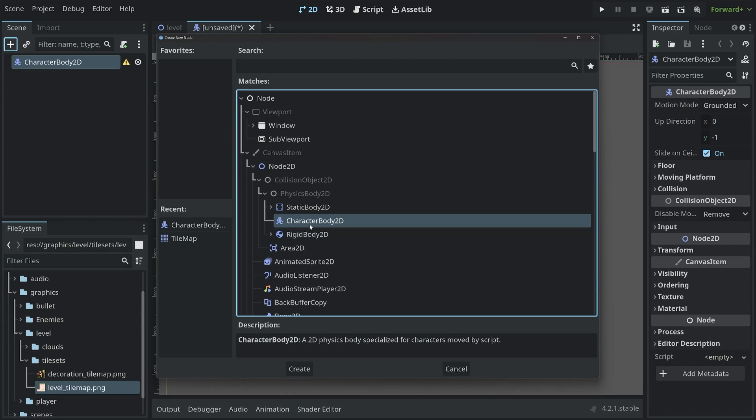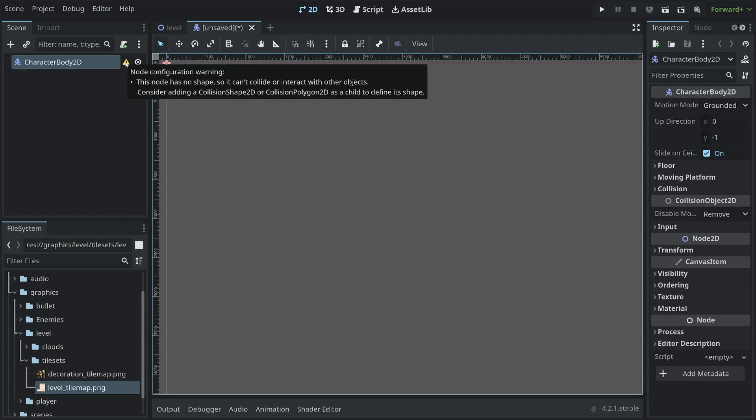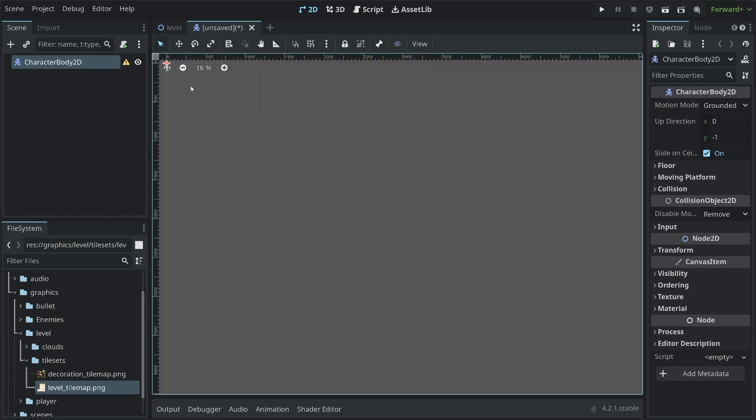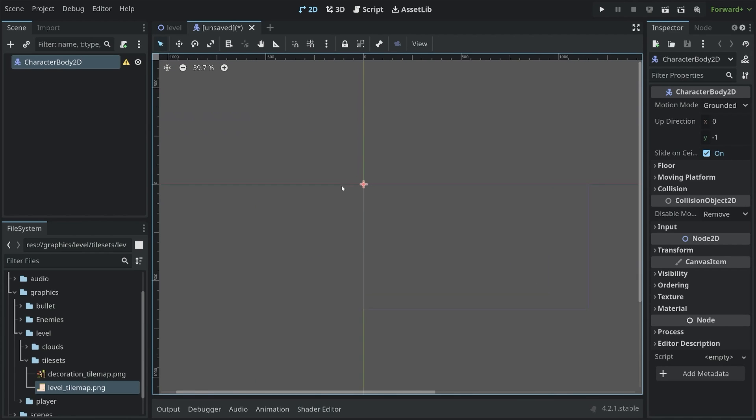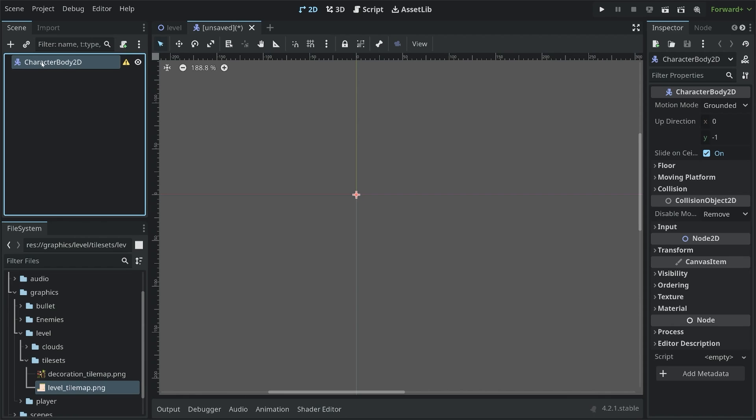Finally, we have a character body 2D. That is a physics object that can collide with things, and is controlled via code. Hence, you could control it via user input, for example. And this is the one we want to use. Now, at the moment, we are going to get an error that this node has no shape. Before we are going to fix that, I want to do another thing. For now, I simply want to add a sprite 2D to display something.